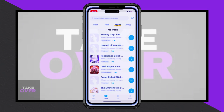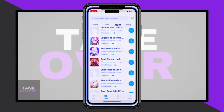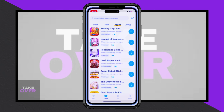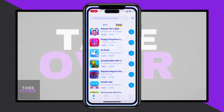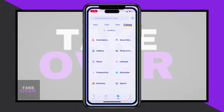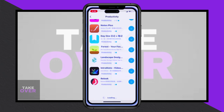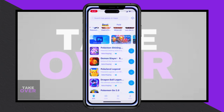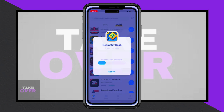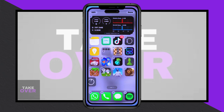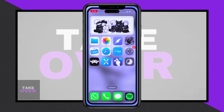Thanks for following along. If this guide was helpful, don't forget to like the content, subscribe for more tech tutorials, and click the notification bell. Feel free to leave any questions or suggestions in the comments section. See you in the next video.